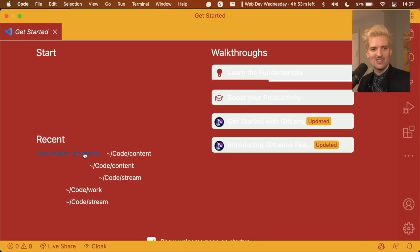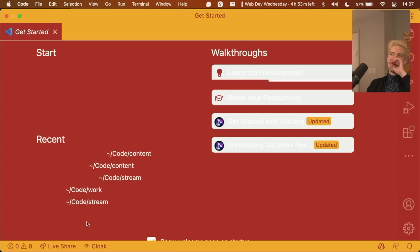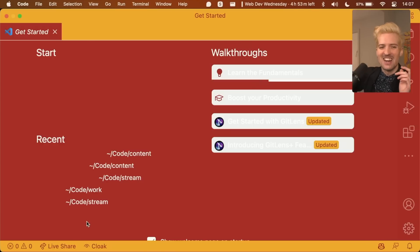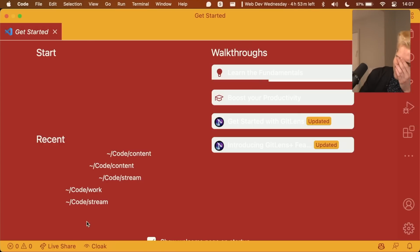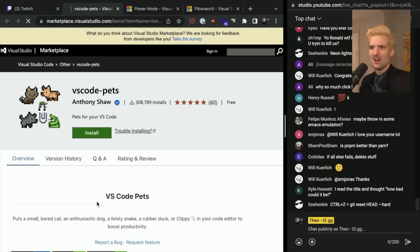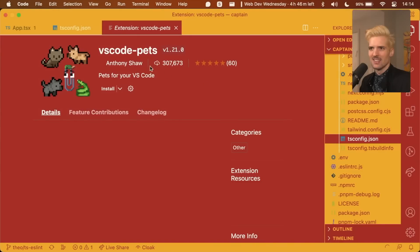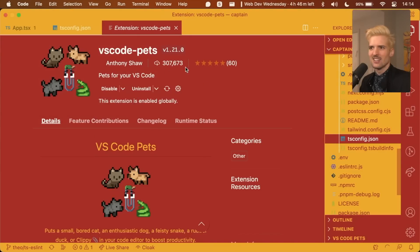Also, holy shit. This is so bad. This keeps getting worse. Anybody else have good, properly cursed things I can add? Oh, the VS Code pets. Yes, obviously, I need VS Code pets.